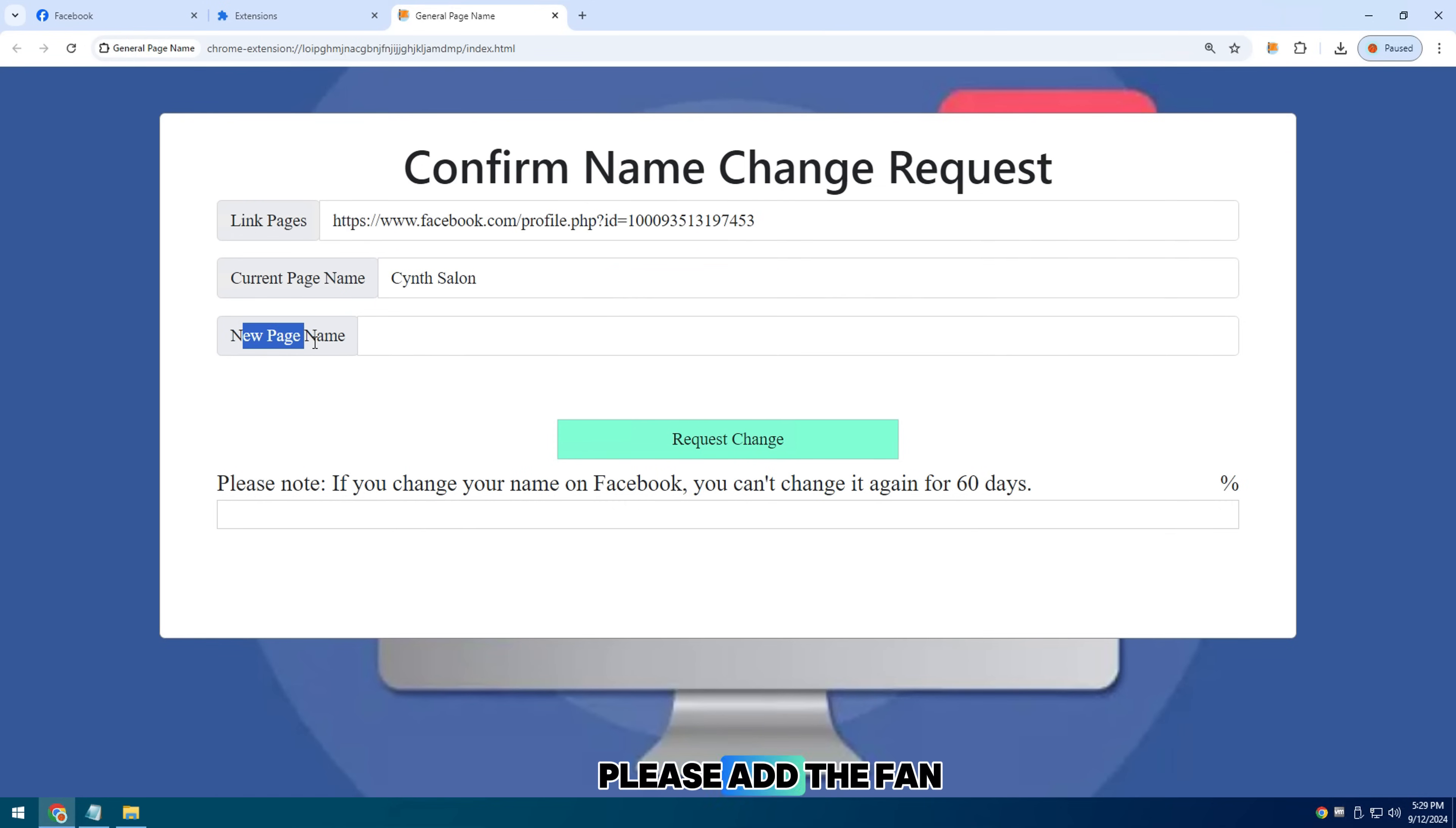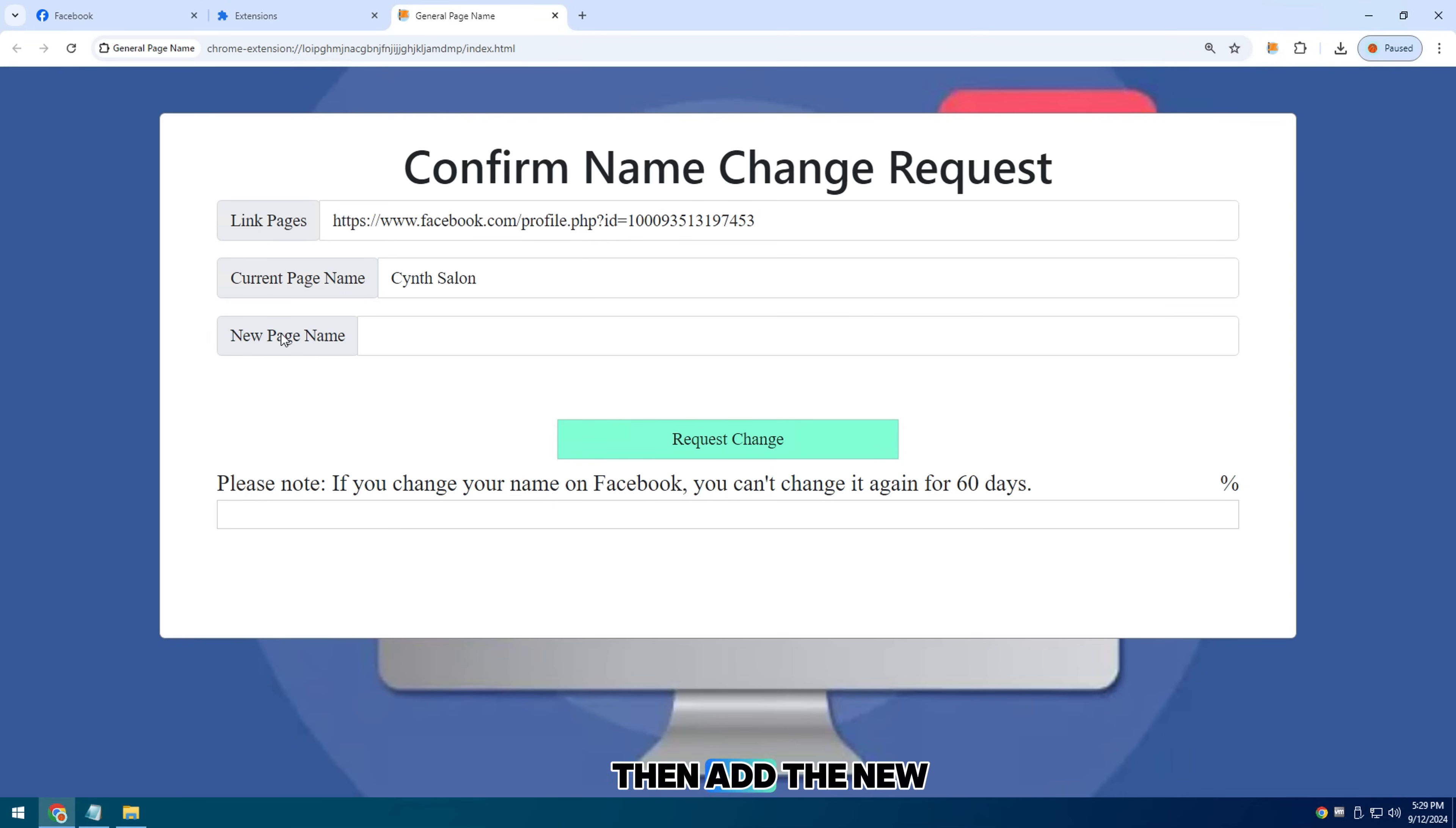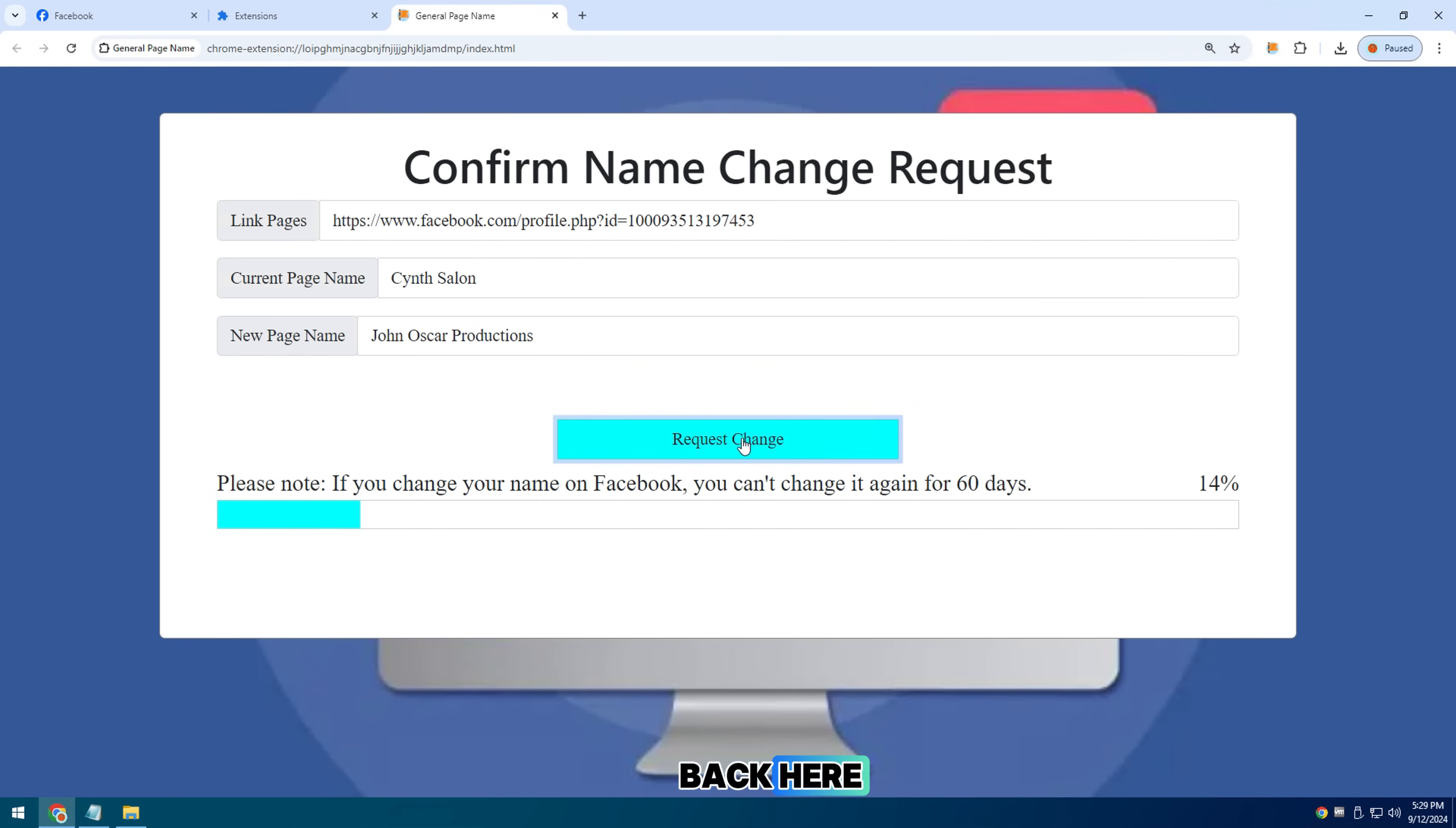Please add the fan page link URL, the old name of the fan page, then add the new page name that you want to change. Select request change, then it will take us back here where we won't see the change immediately.